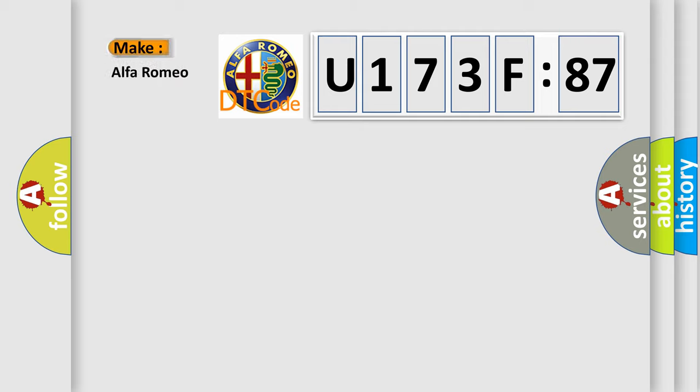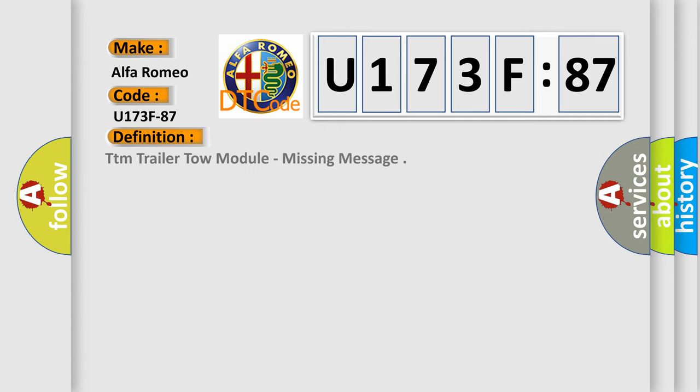So, what does the diagnostic trouble code U173F87 interpret specifically for Alfa Romeo car manufacturers? The basic definition is: TTM trailer tow module, missing message. And now this is a short description of this DTC code.